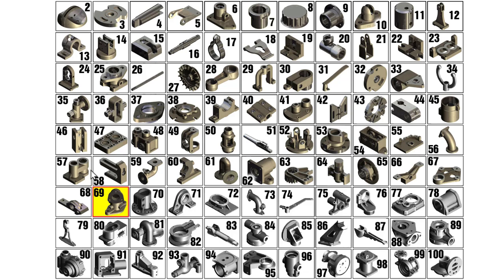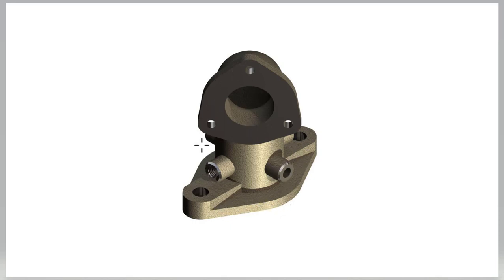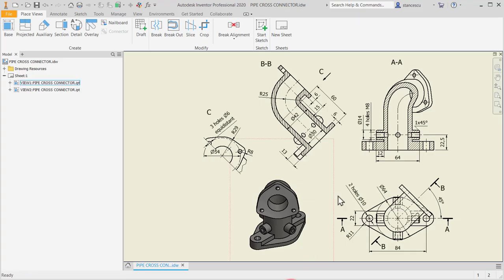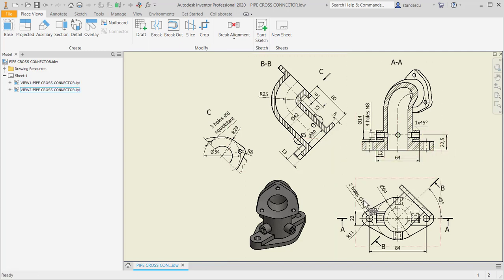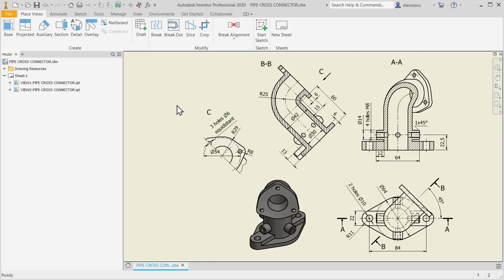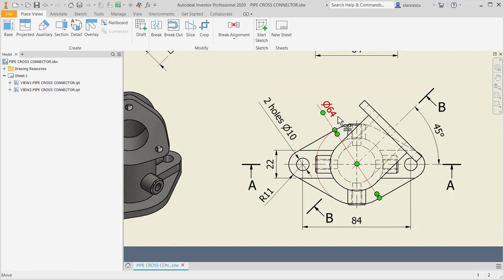Hi my friends, let's model part number 69, pipe cross connector, from my collection of 100 parts. The picture shows some flanges, holes, and tubes, but the drawing is better. There is a base flange with a curved tube. Let's create this object.